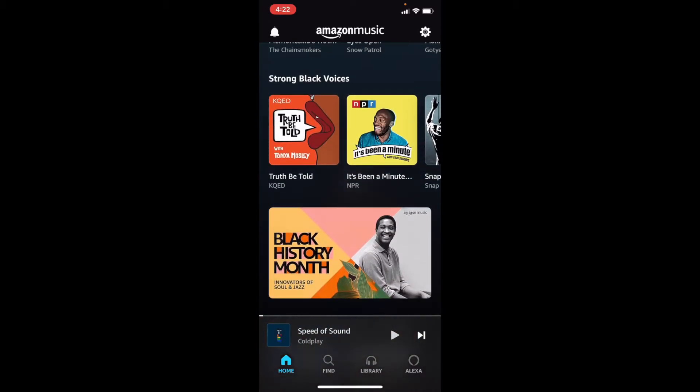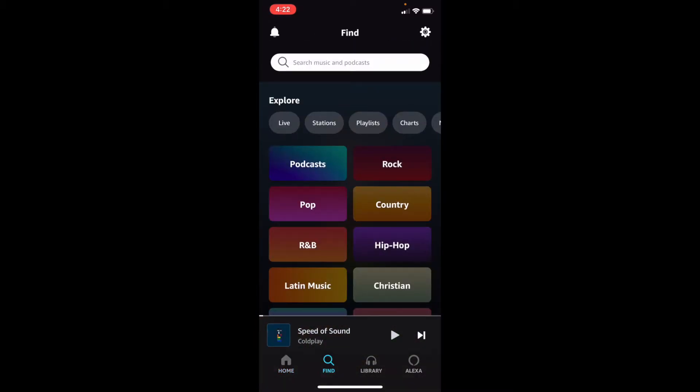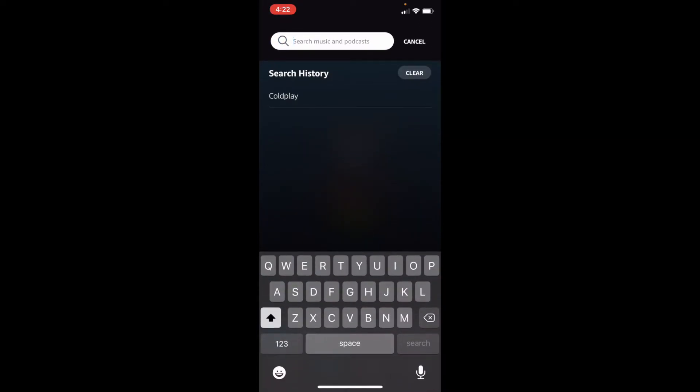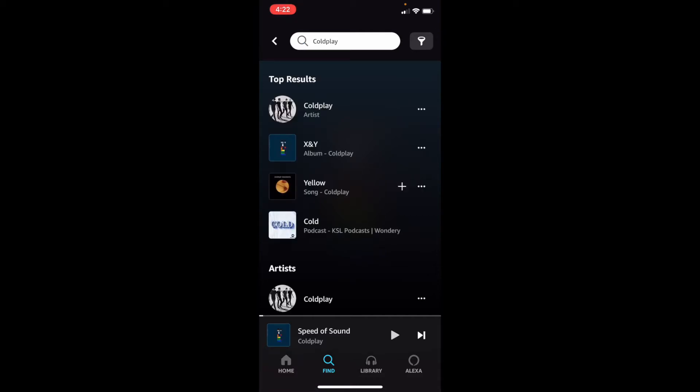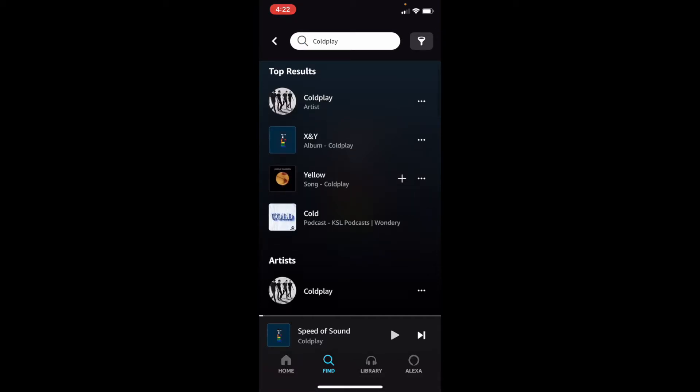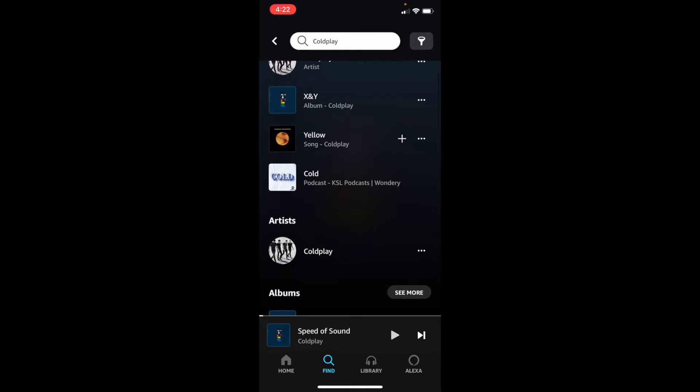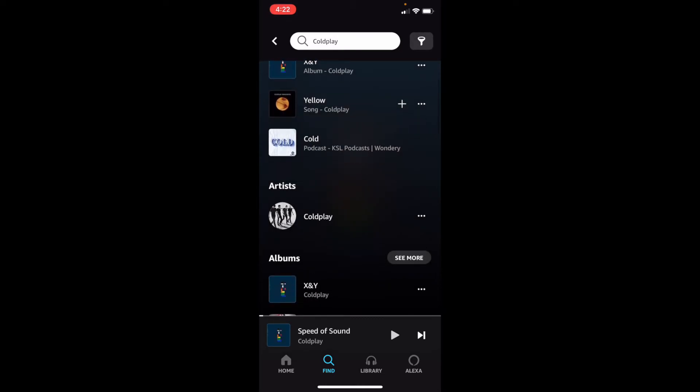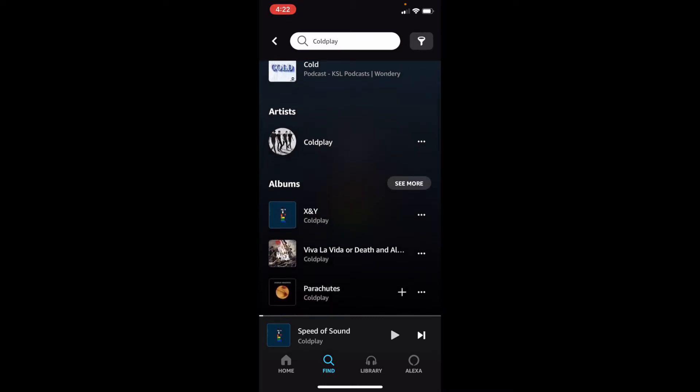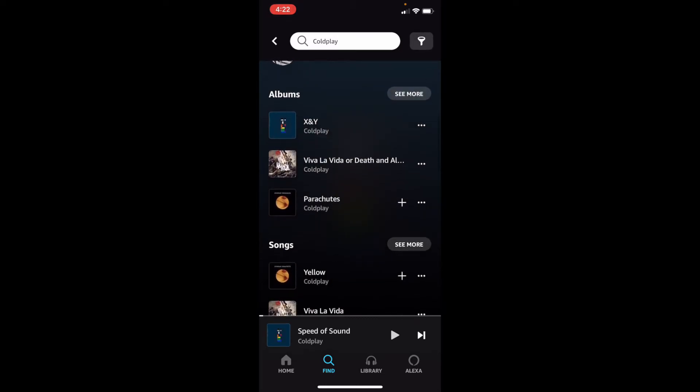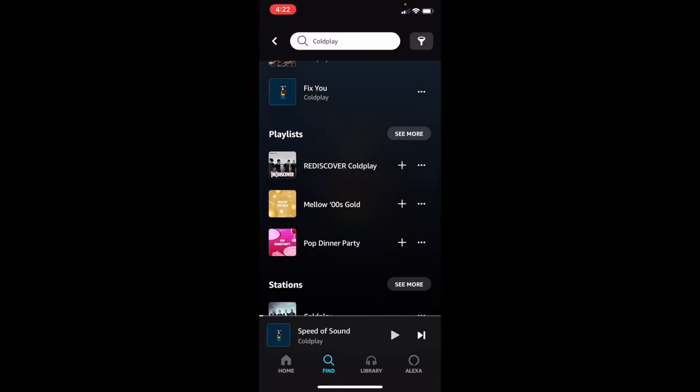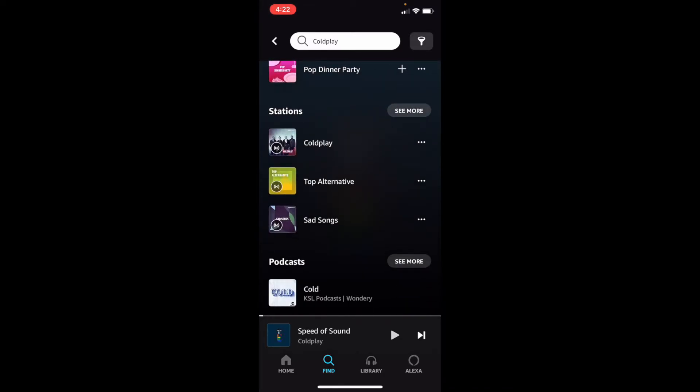Let's look at the Find section. This has been updated in Amazon Music so many times. We can see artists, podcasts, songs, playlists, everything. So let's search some Coldplay. And we can see a variety of search results. First, our top results. And then we can see the artists, albums, songs, and even playlists, and then stations.